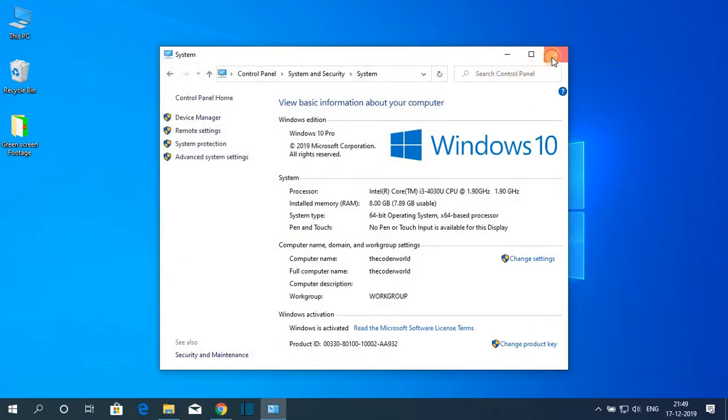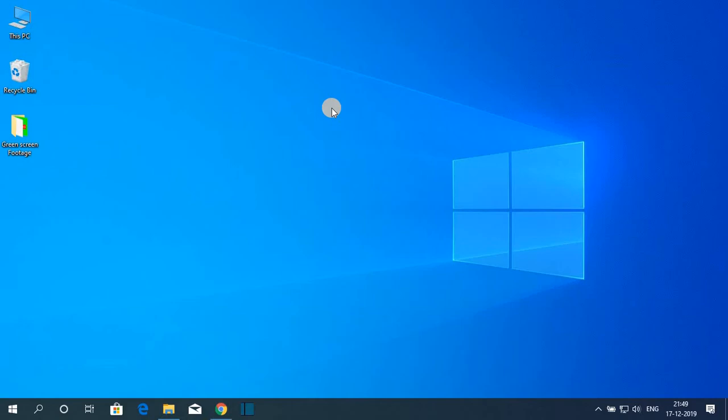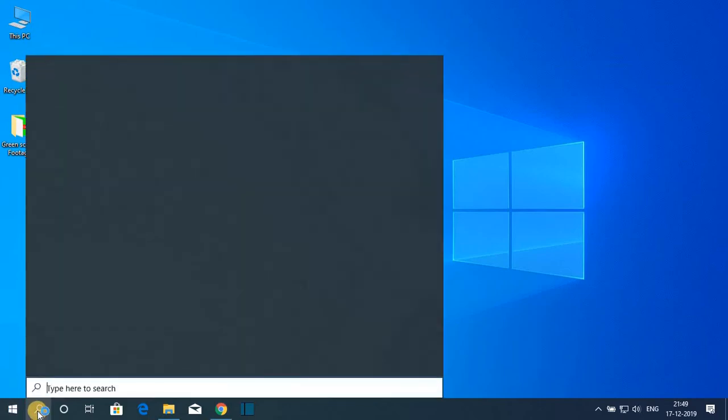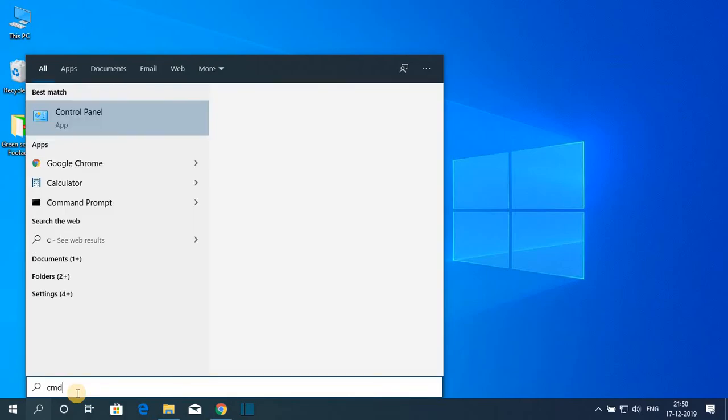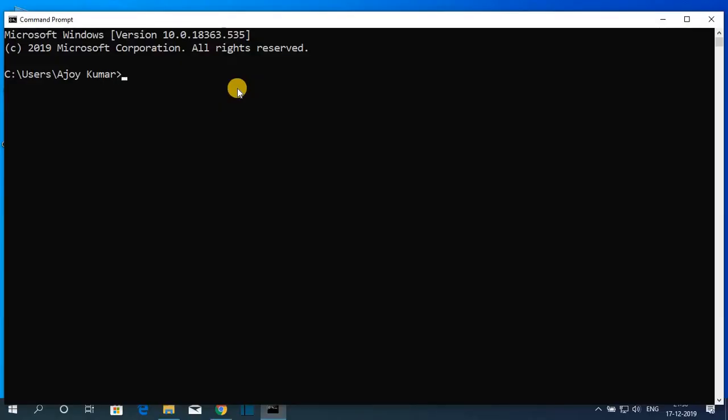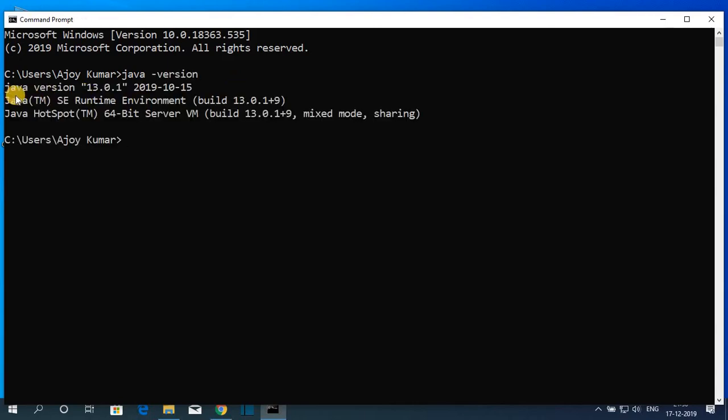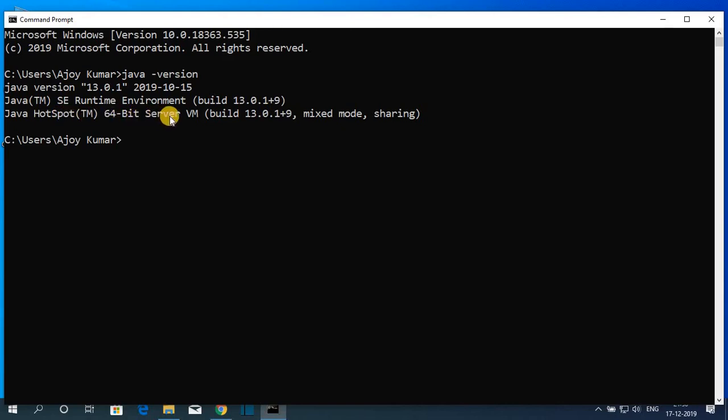We had successfully set up Java JDK 13 on Windows 10. Now to check whether your Java JDK 13 is perfectly working or not, simply open command prompt and here search for Java hyphen version. Here you can see Java version 13.0.1 and the release date. Here you can see Java SE runtime environment build number and here you will find Java hotspot 64-bit server VM build number.